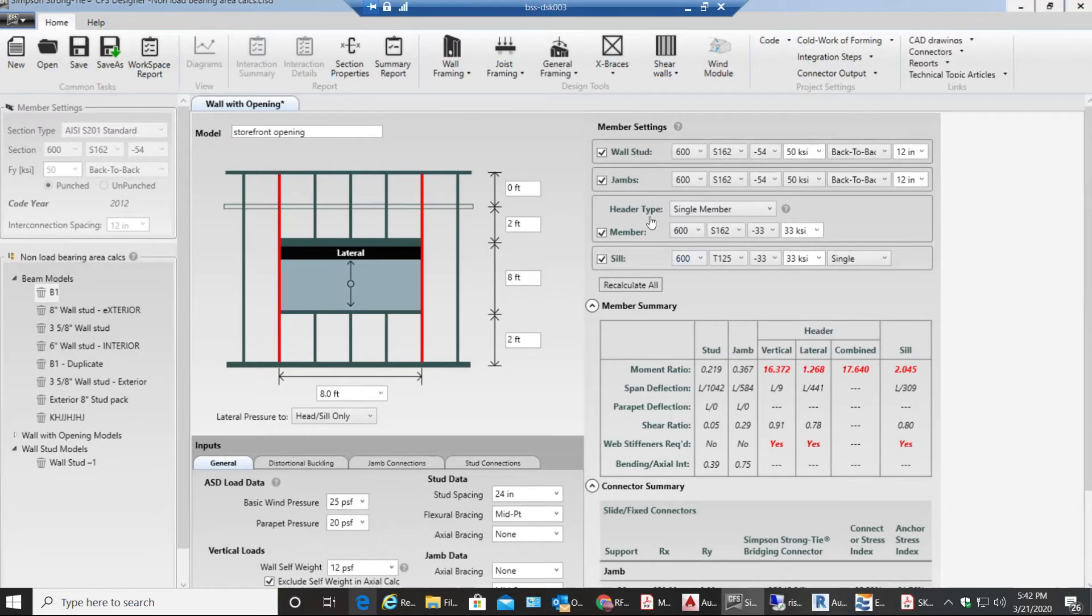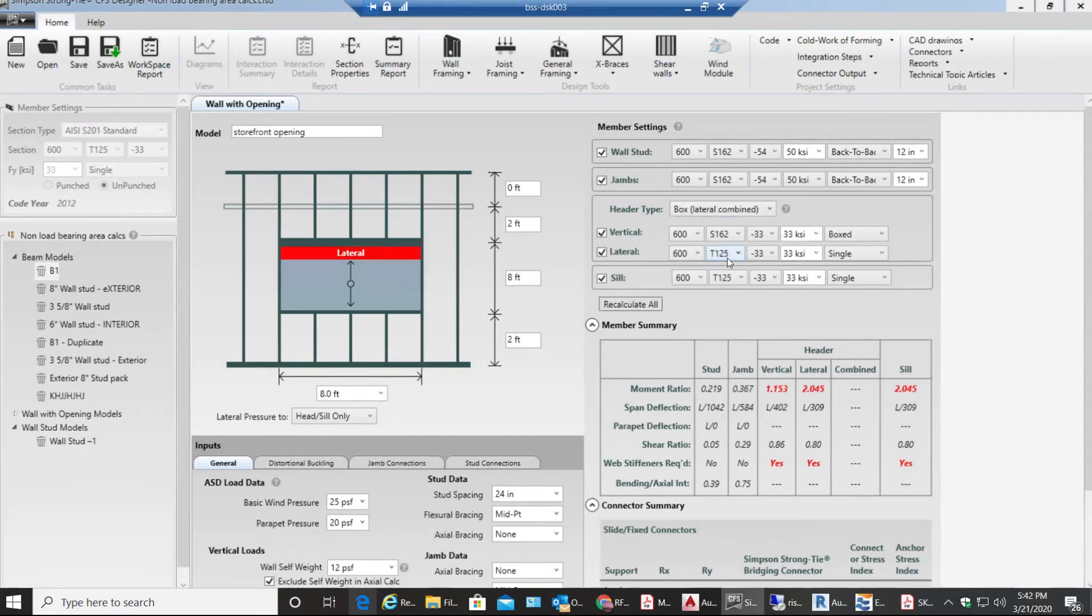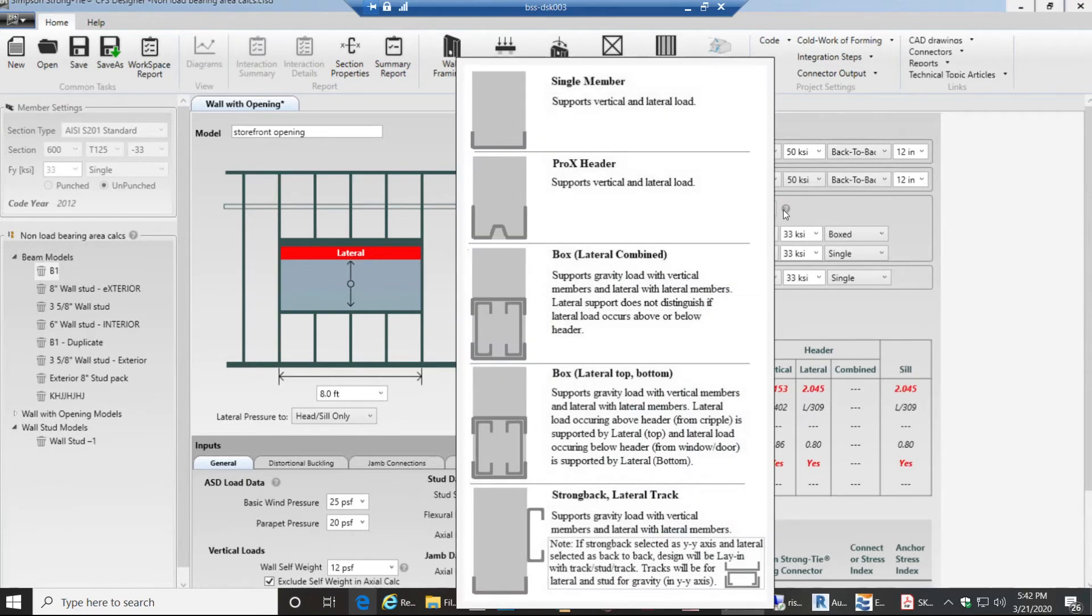Now coming to the header type. Over here we have our header which is experiencing lateral pressure, wind pressure. Let me select this as box lateral combined. You can look over here like what is what. If you have single member it looks like only the bottom track. If you have box header it looks like this.